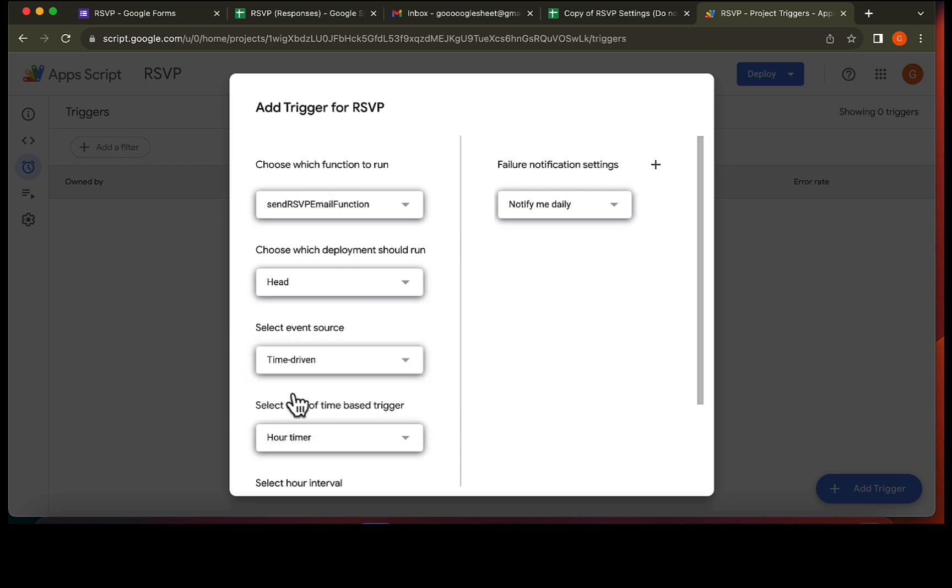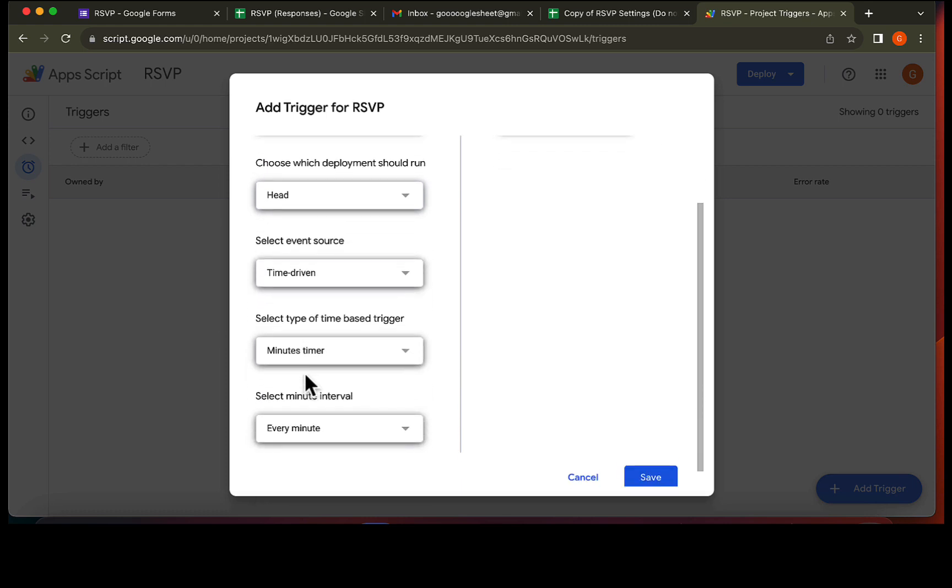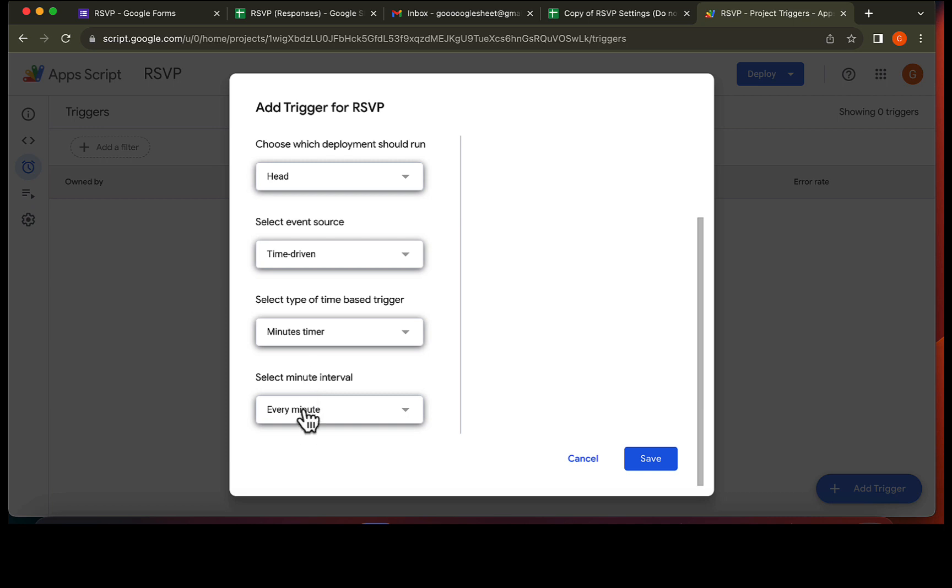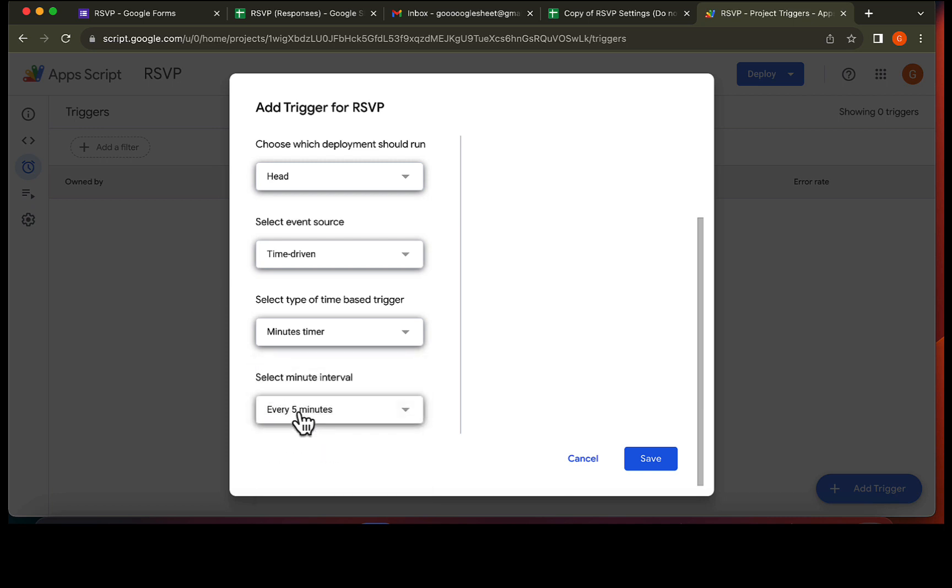Select time driven. And here, choose minutes timer. Choose 5 minutes for the interval. Don't forget to press save.